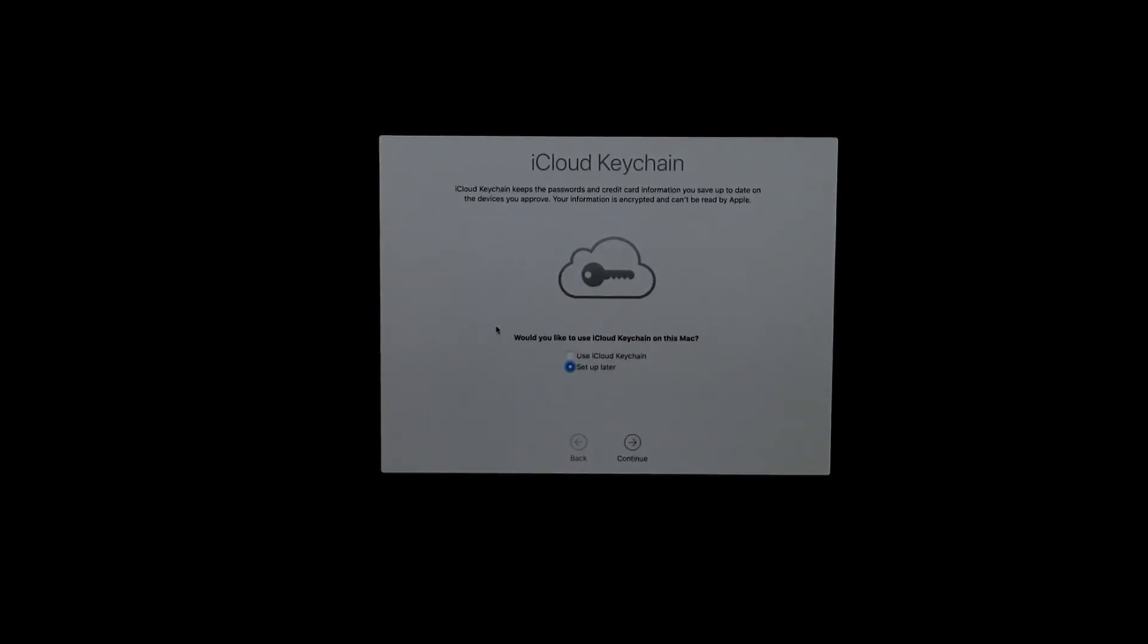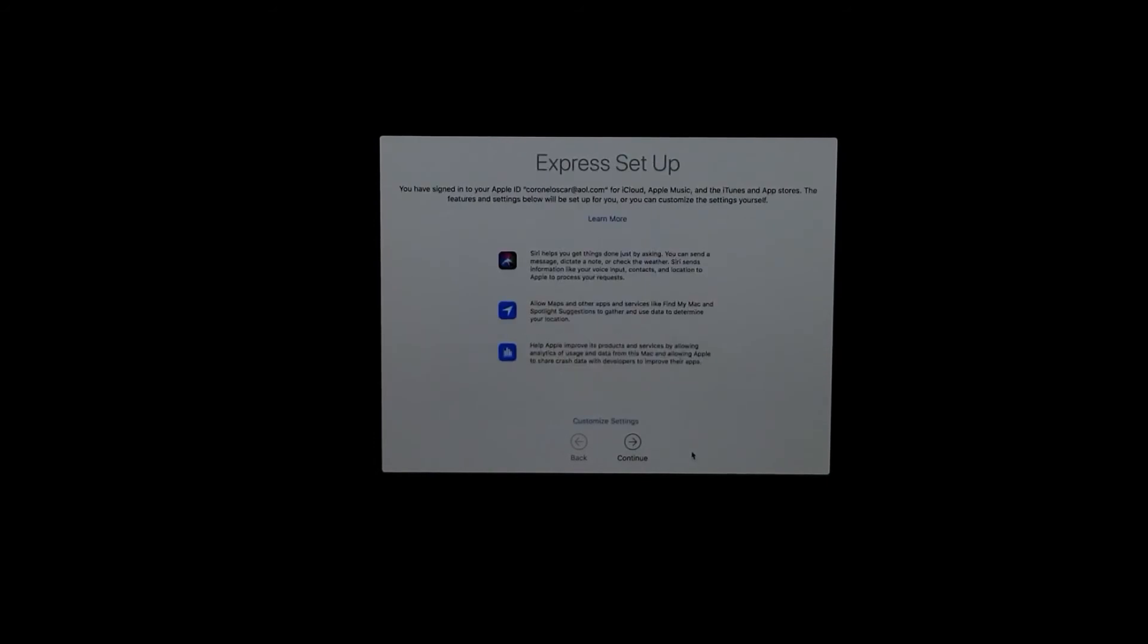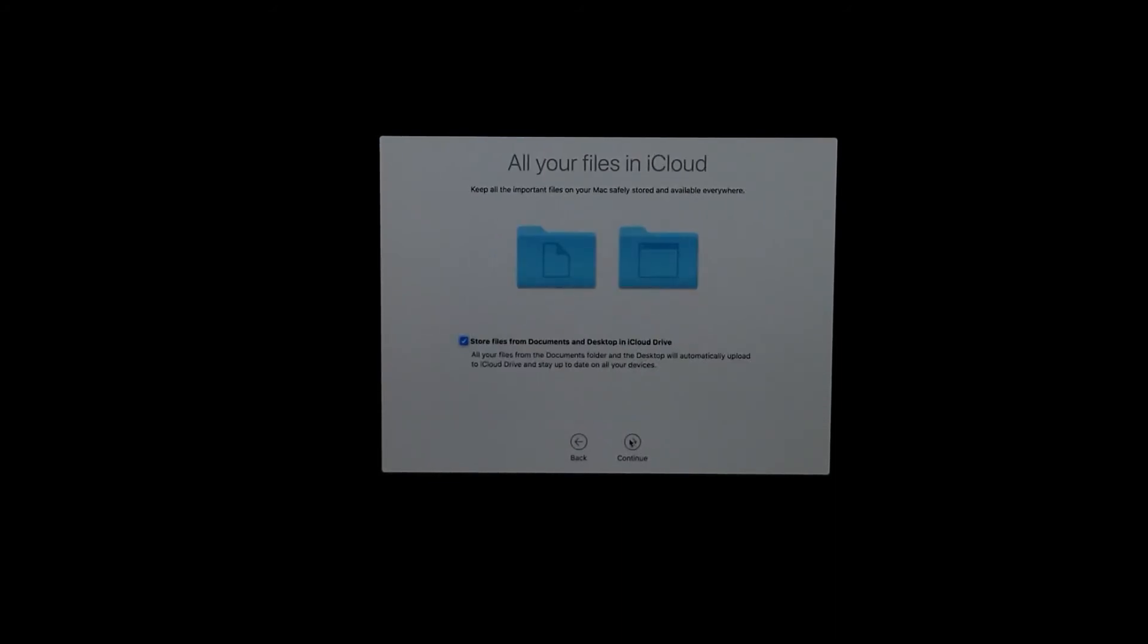As far as keychain, I'm not too familiar with it, so I'm going to set that up later. Click Continue. This is going to do express setup because some of the files are on your iCloud, which is fine with me. Just click Continue and it should take a few minutes to do that.